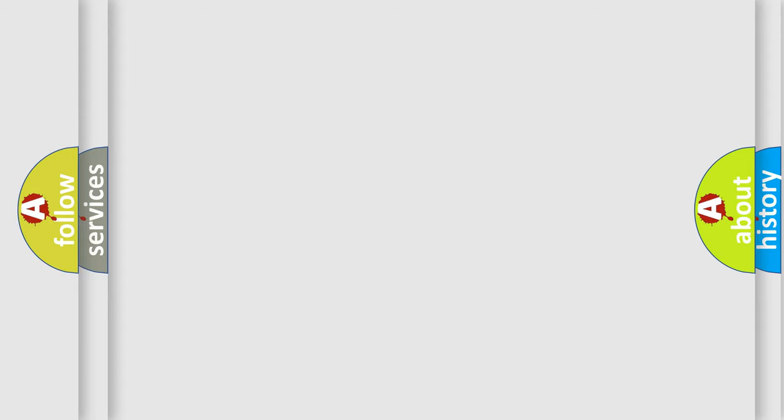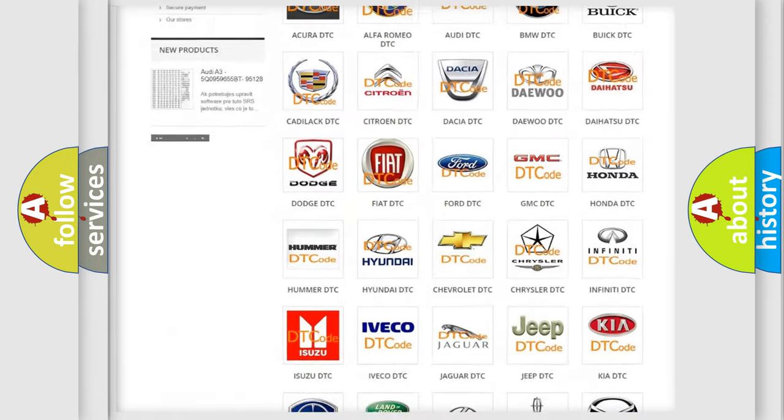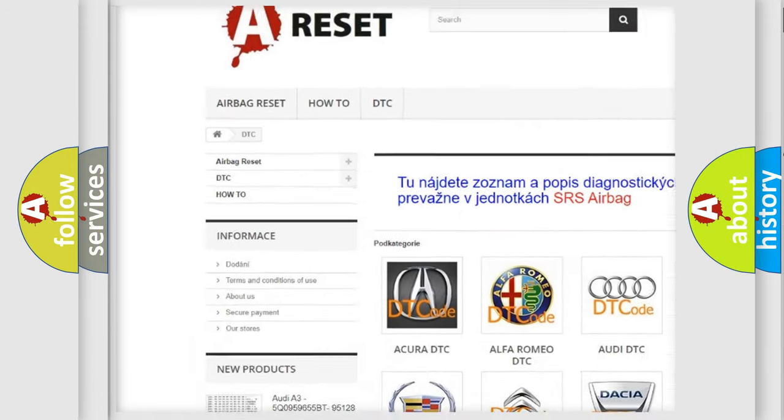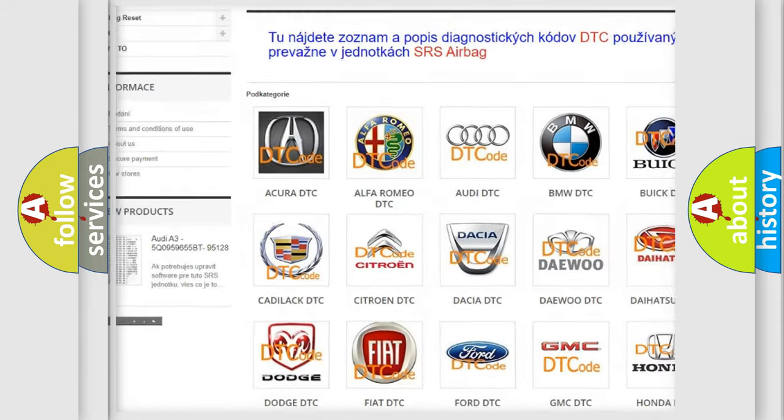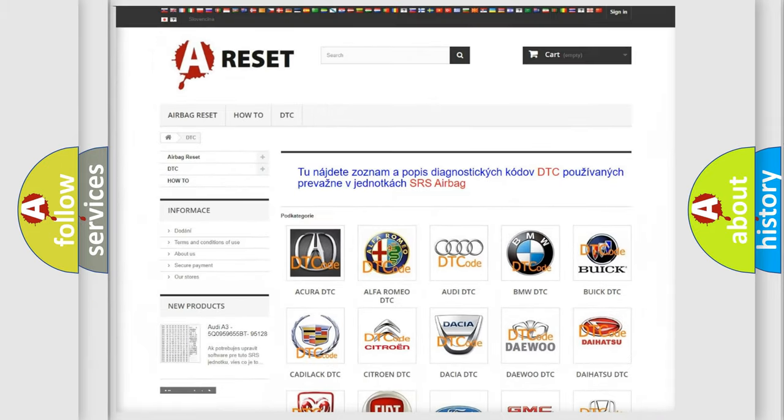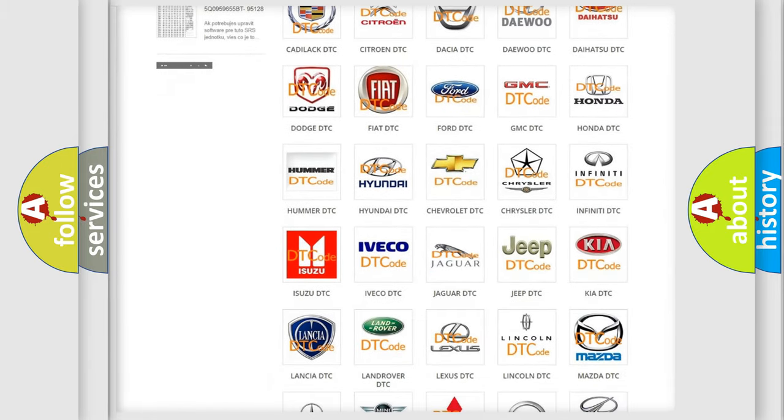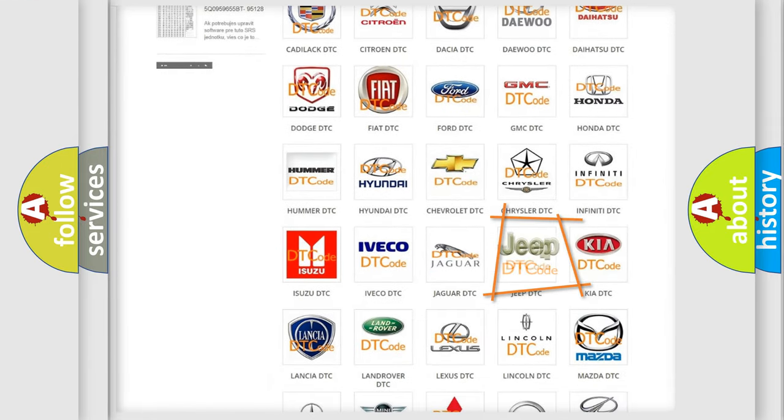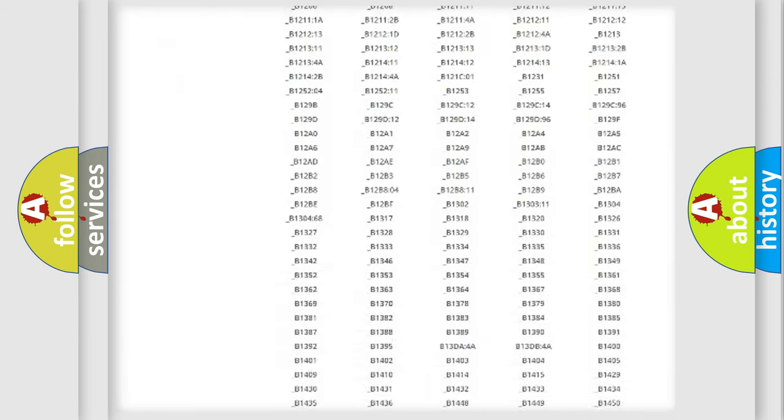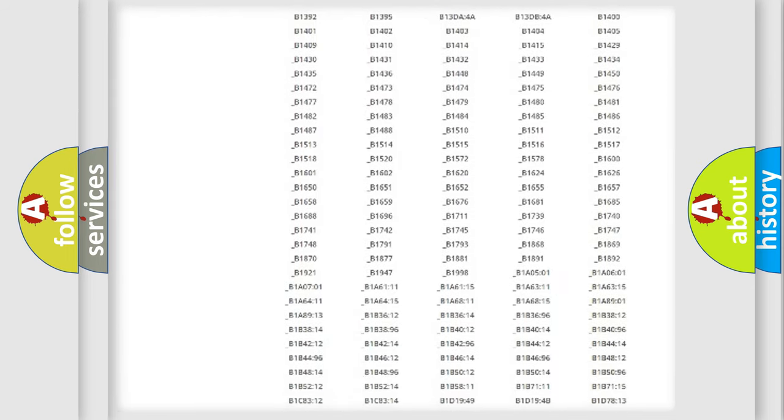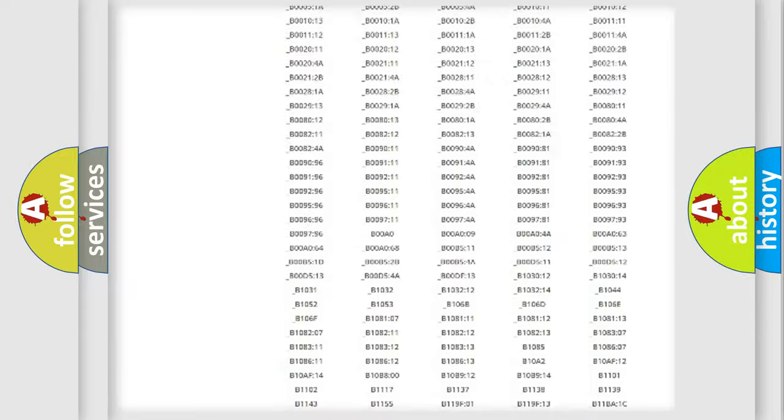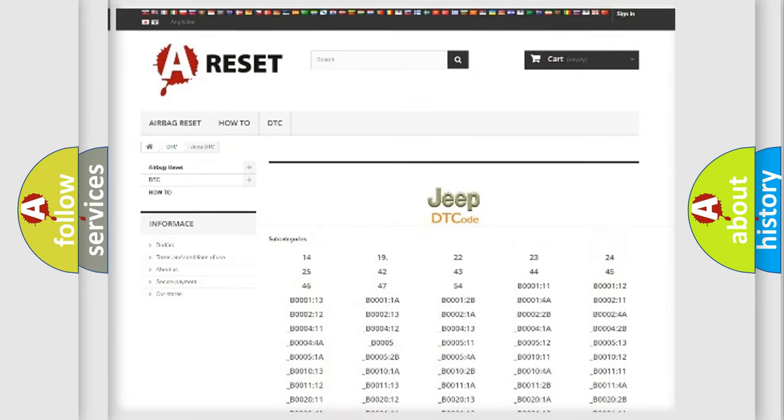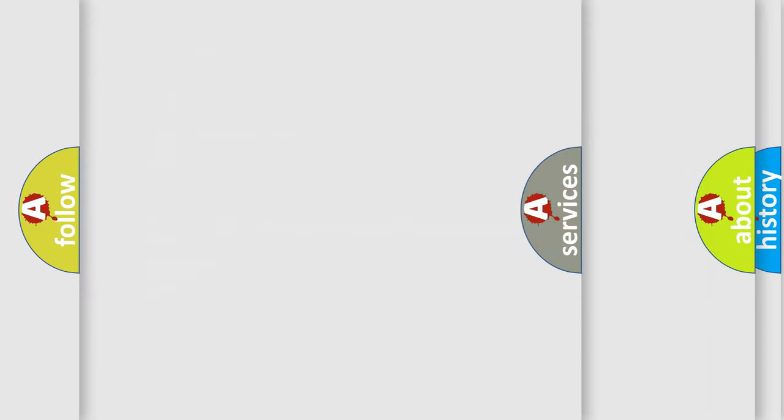Our website airbagreset.sk produces useful videos for you. You do not have to go through the OBD2 protocol anymore to know how to troubleshoot any car breakdown. You will find all the diagnostic codes that can be diagnosed in Jeep vehicles, and many other useful things.